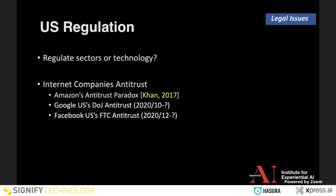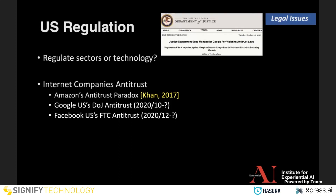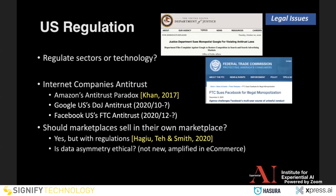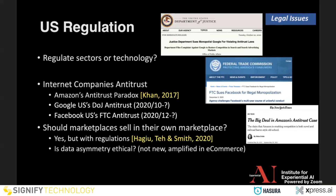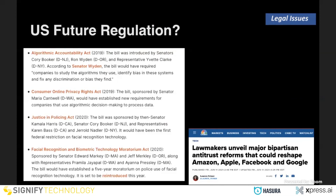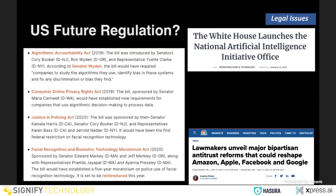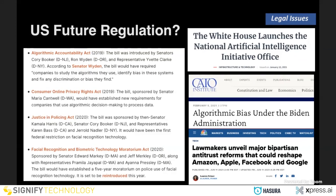There are already some US regulations — cases against Amazon, Google, and Facebook in different parts of the federal system. During the Trump administration, a few proposed laws didn't pass — including one proposed by Kamala Harris. We may see this coming. Kamala Harris, who was writing about antitrust on Amazon a few years ago, is now in charge of this, so we expect the new national AI office will address these problems.